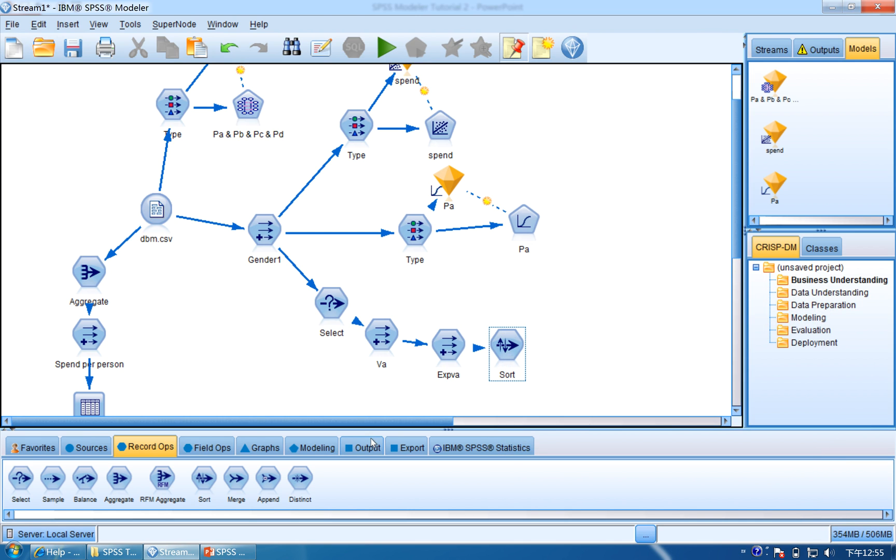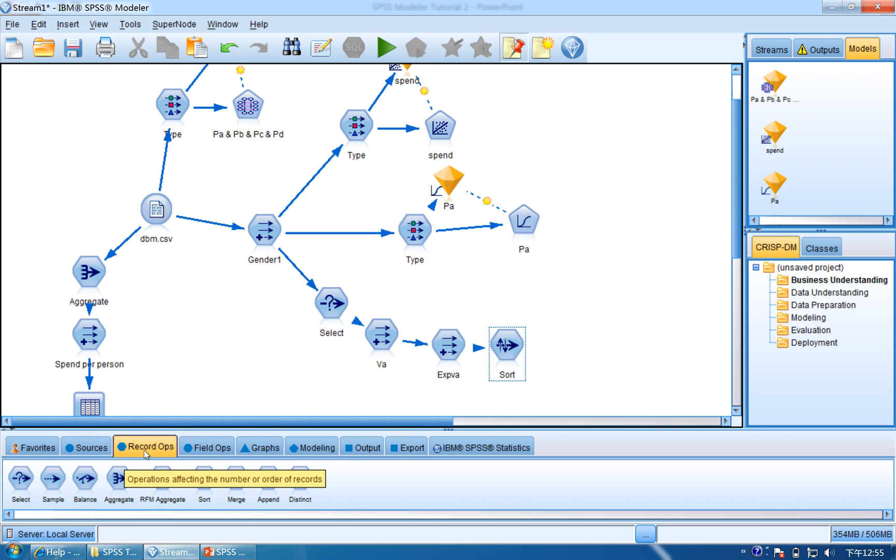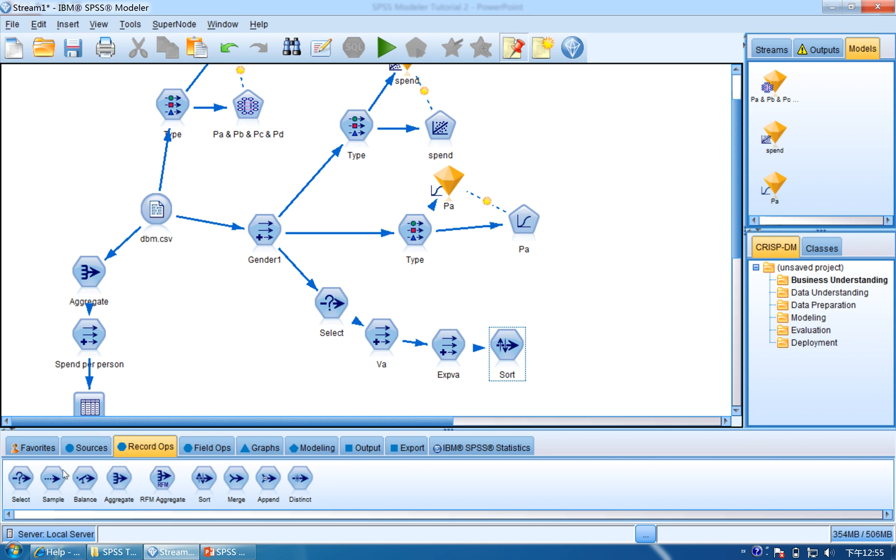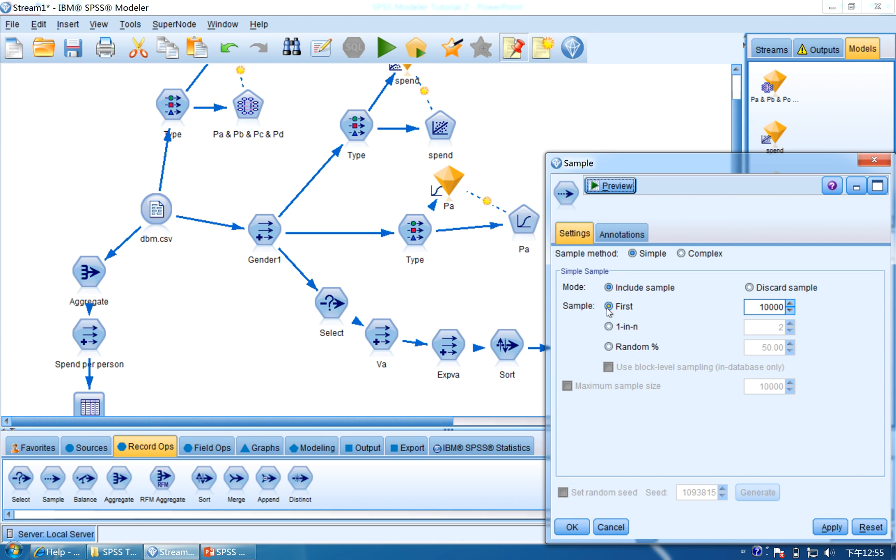And then we are going to choose the first 50 customers, so we will use the Sample, which is in the Record Ops. Connect the Sample, double-click it, and first we are going to choose the first 50 customers. 50, click Apply and OK.